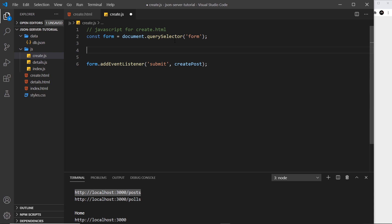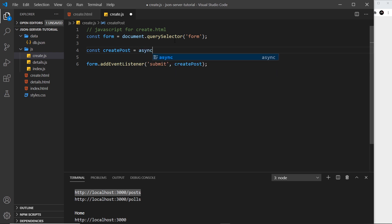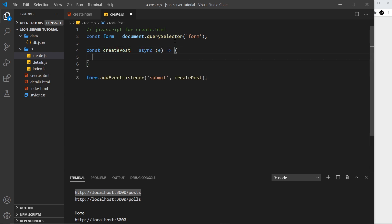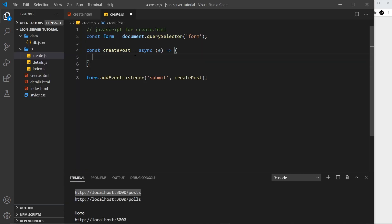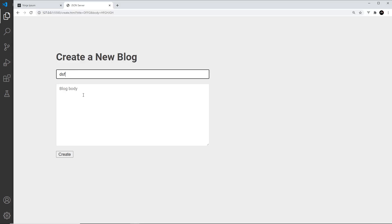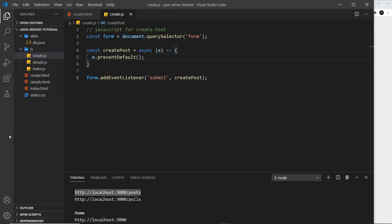So let's create the function: const createPost set equal to an async function. We take in the event object, and the first thing we want to do is prevent the default action — the page reload. So I'll say e.preventDefault. Now if I save and click create, it's not going to refresh the page.